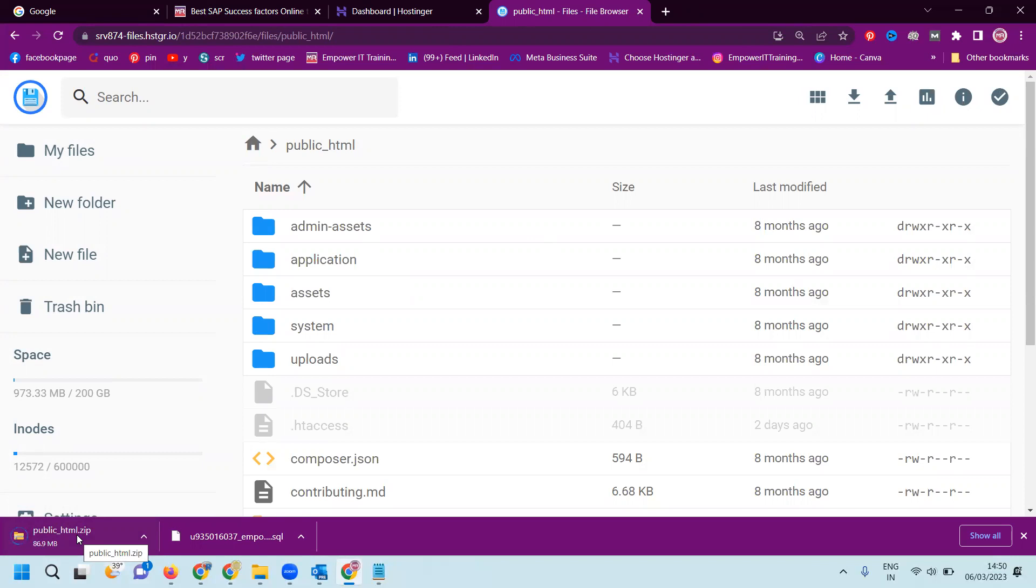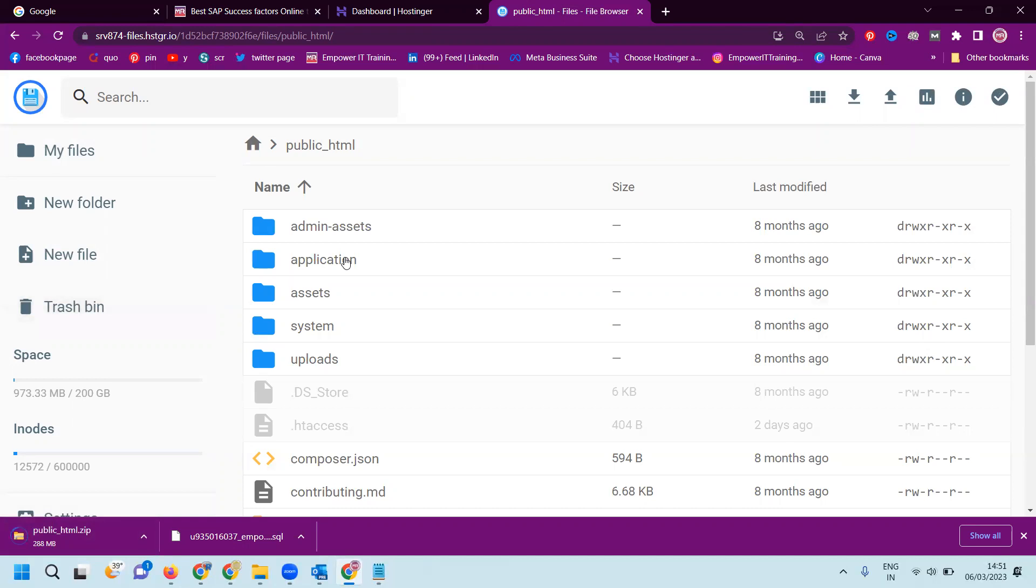Any hosting or website we have to download, there are two patterns: one is static and dynamic. Static will only download from the file manager - public underscore HTML files. But dynamic: database and public underscore HTML. Both will be downloaded from a particular hosting website.